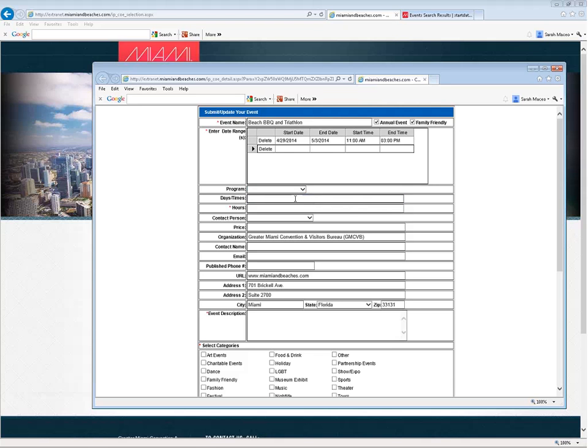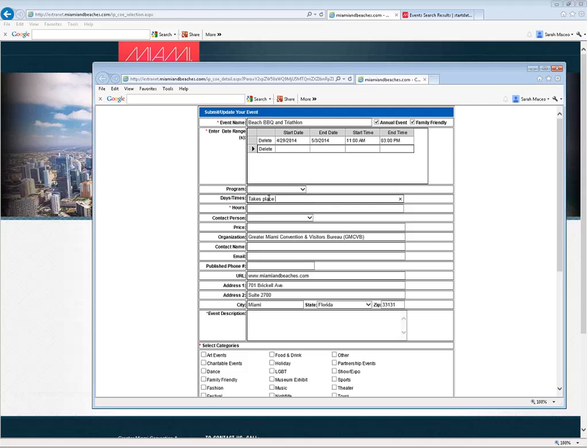Now, the days and times box you can use in case it is one of those things I mentioned before where this event happens three times a week all year where you may not be able to enter all those dates in the date ranges area up above. In which case what you would do, you would just type today's date for the start date and then end it a year from today, let's say. Then in the days and times box you would type in this event takes place every Monday and Tuesday of every week.